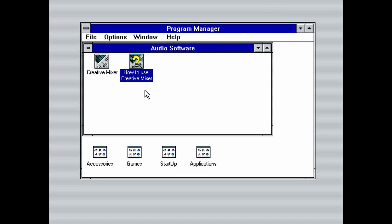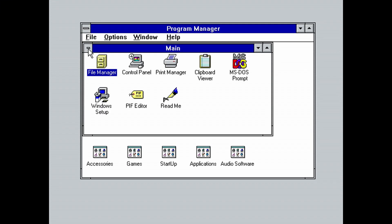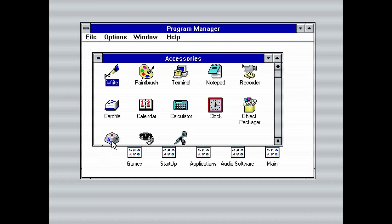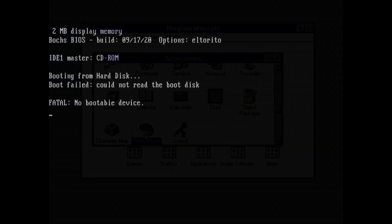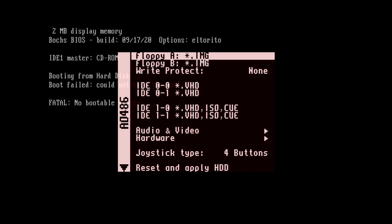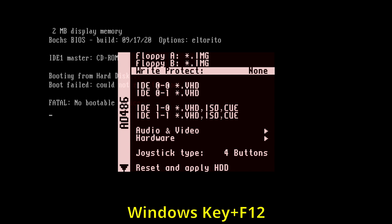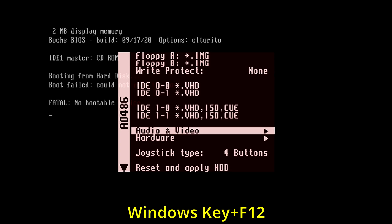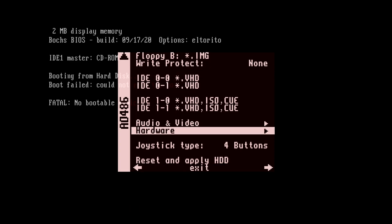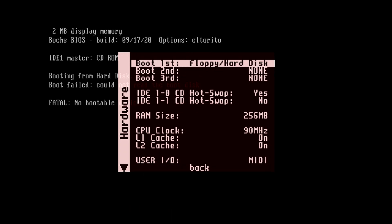Okay, so let's begin the installation. Like I mentioned before, I recommend using a VHD dedicated for Windows 3.1 and not for DOS applications. The first thing we are going to do is install DOS on the VHD we created earlier. Boot up the AO486 core on the MiSTer and bring up its menu. You bring up the menu by hitting the Windows key and F12. Let's first set up the boot order by moving down to hardware. Make sure boot first is set to floppy hard disk. Then go back.